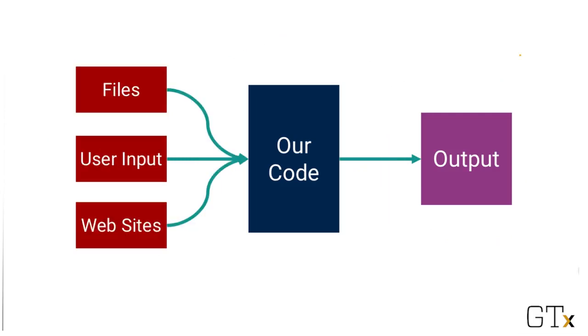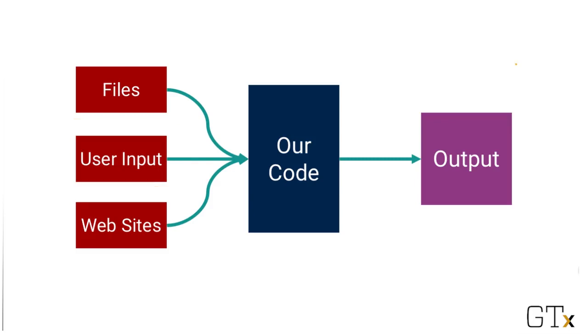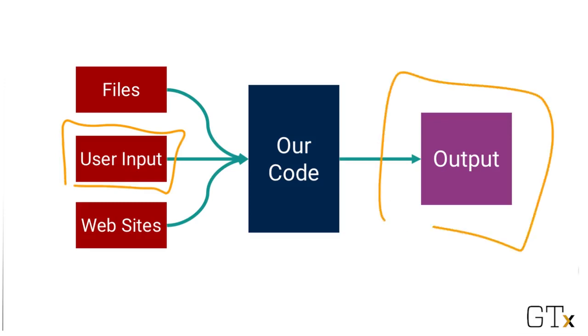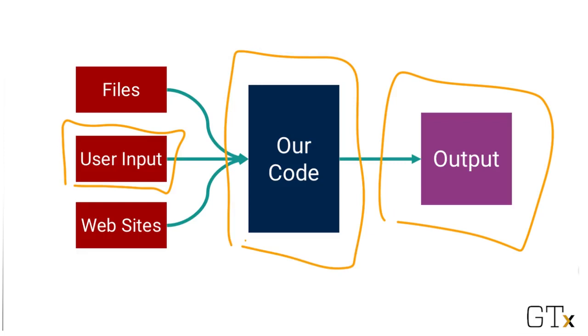Input can come from a lot of places, though. Very often we're dealing with user input. We ask the user to directly input some data. To take a simple example, think of a basic word processor like Notepad or TextEdit. The user presses some keys, and in return, the program shows the letters that were pressed. The input is the keys that were pressed. That's the user input. And the output is the letters appearing on the screen. Our code is responsible for translating that keyboard input into that observable output.